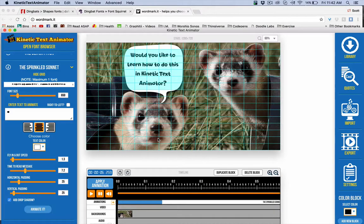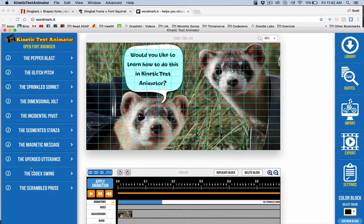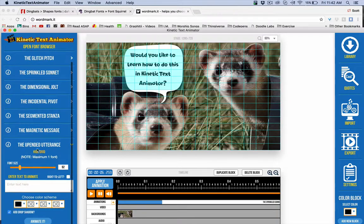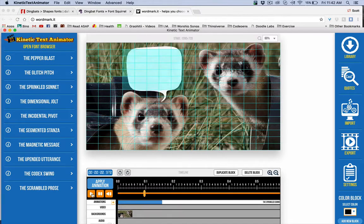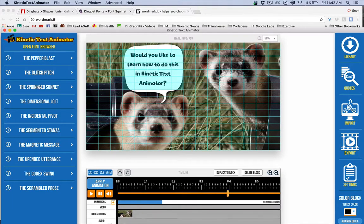This might argue for adding the delay option to other animations — we'll see. After Carvel looks at this he might say yeah, let's do that. For now you can do Sprinkled Sonnet and a few others. Sprinkled Sonnet is great because it randomly goes in different directions. Anyway, you can get an effect similar to this quickly and easily — a lot of fun.